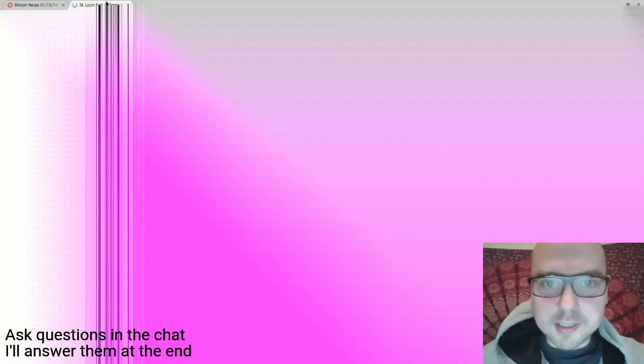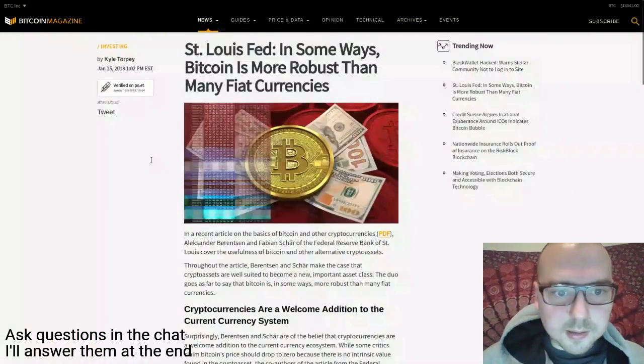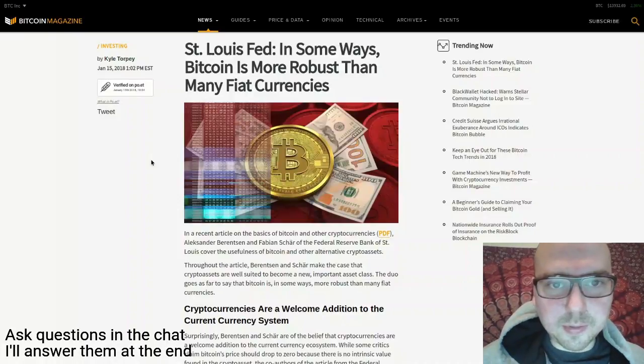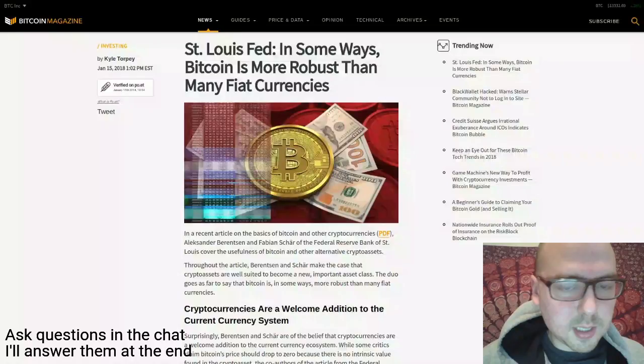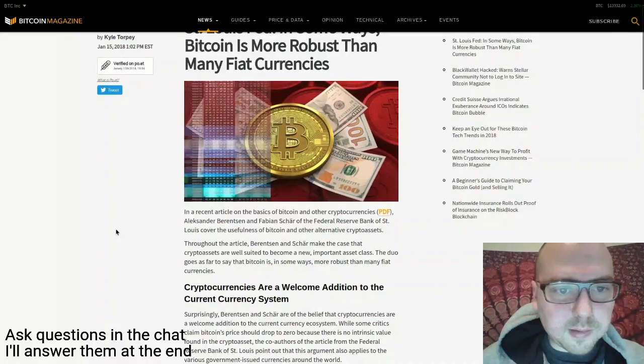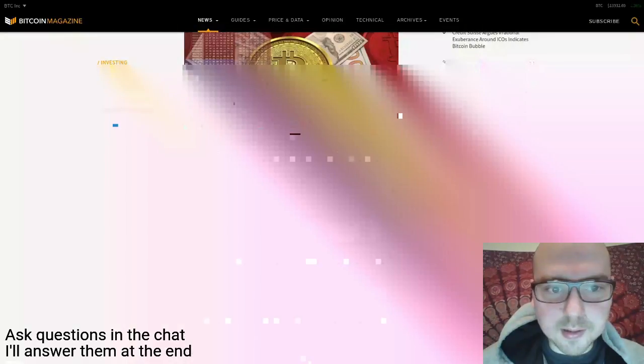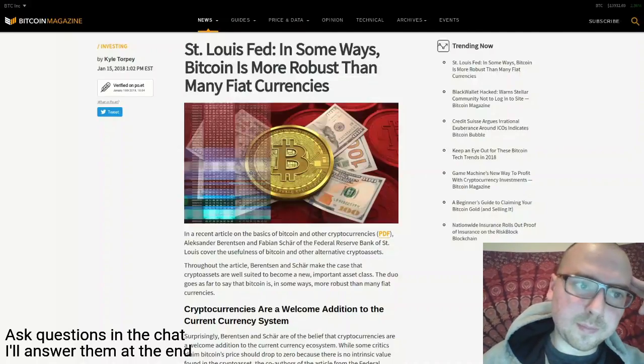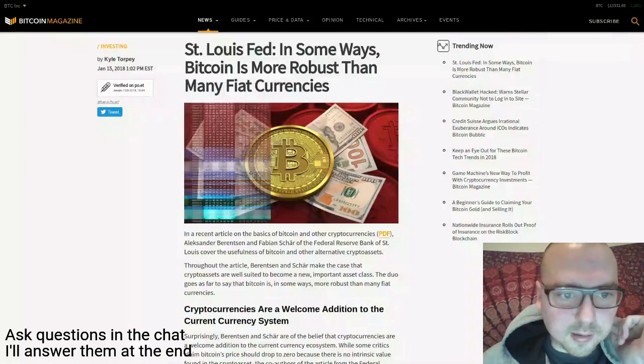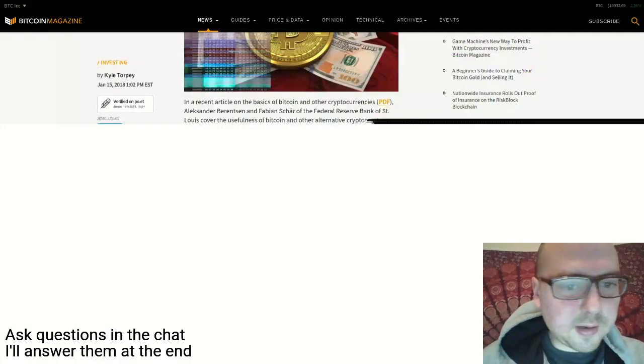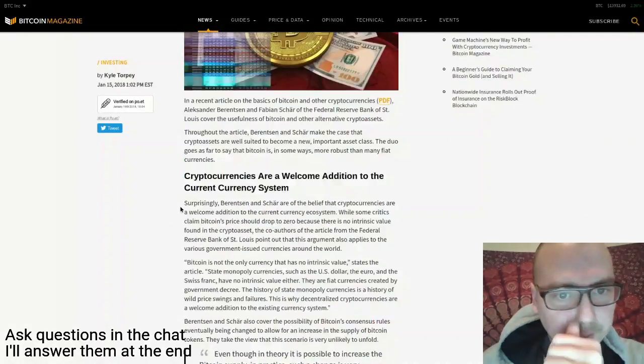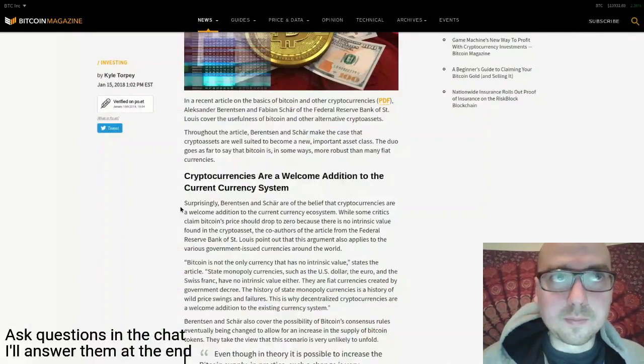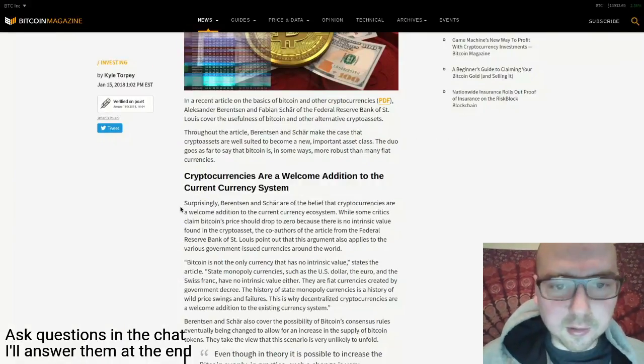I had two in Bitcoin Magazine and one in Forbes. This first one in Bitcoin Magazine was about an article that the Saint Louis branch of the Federal Reserve put out about Bitcoin and cryptocurrencies. The interesting points were more the analysis of how Bitcoin fits into the current world in terms of other fiat currencies.